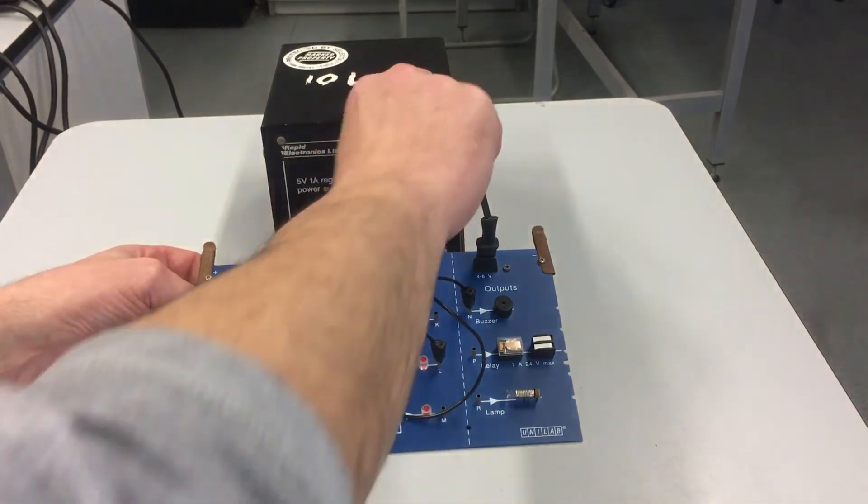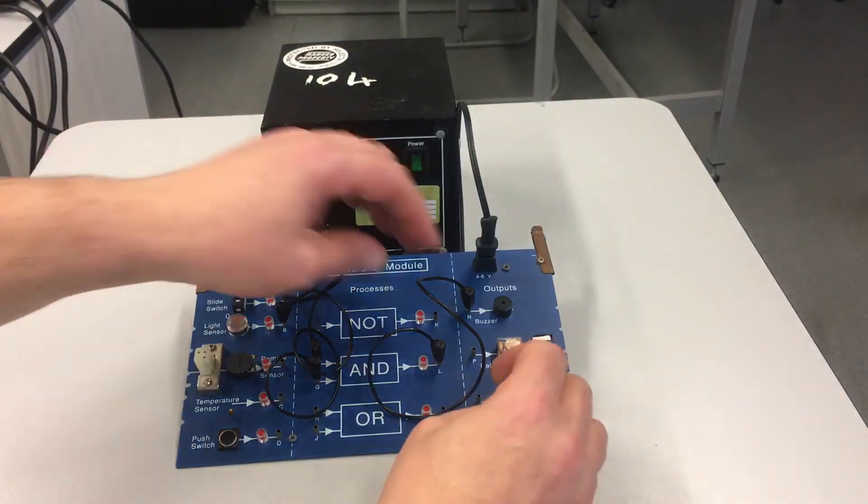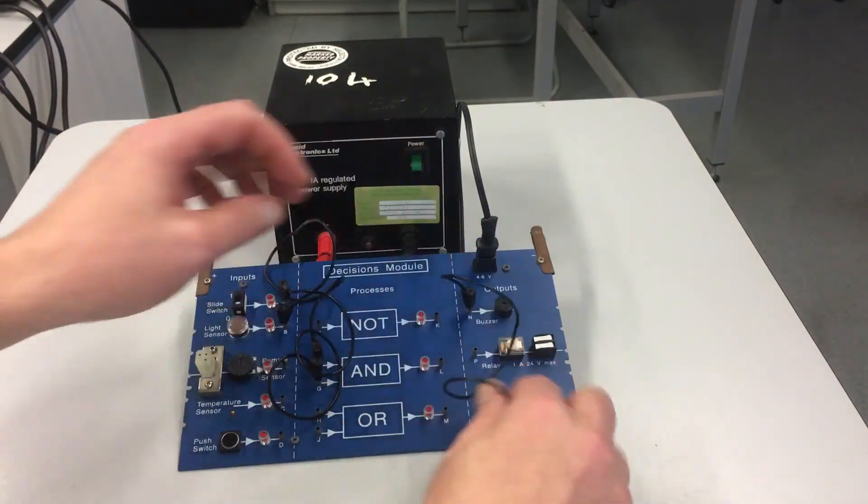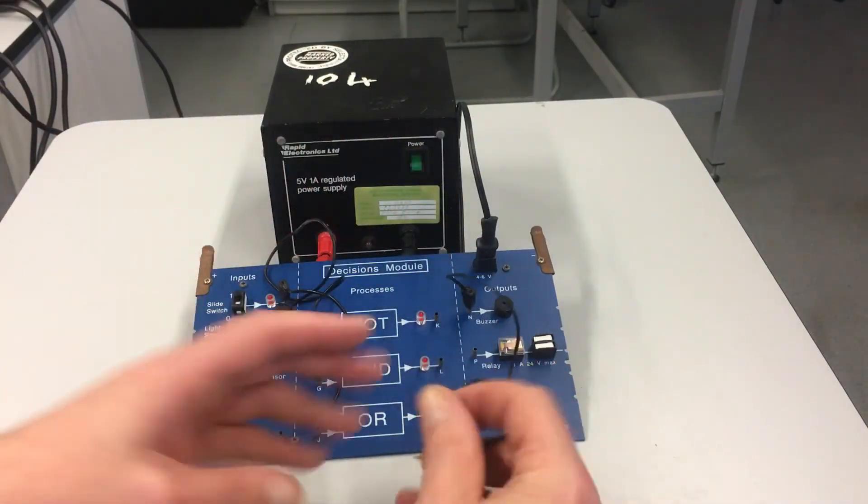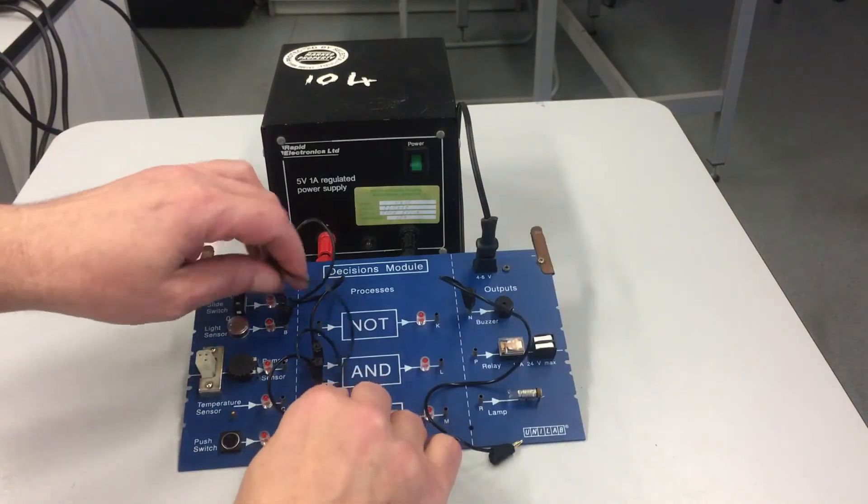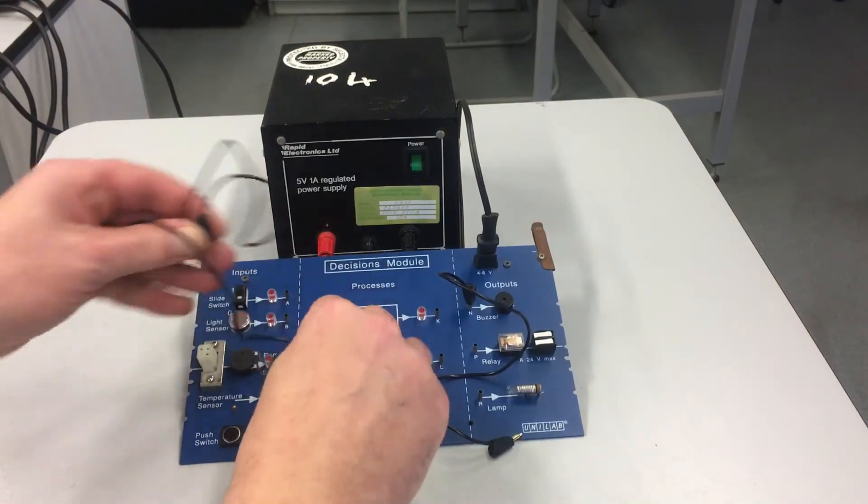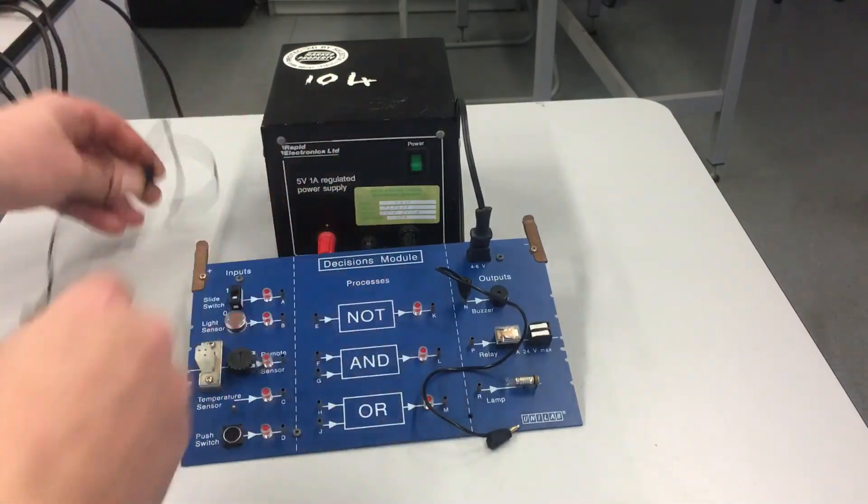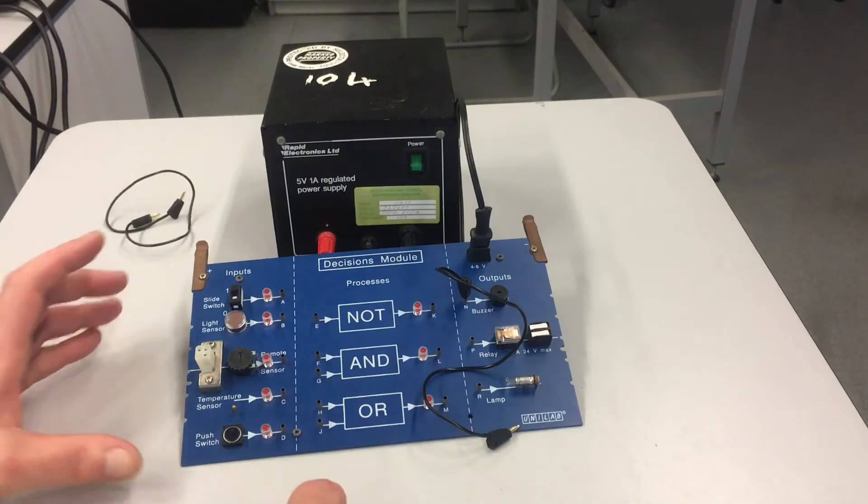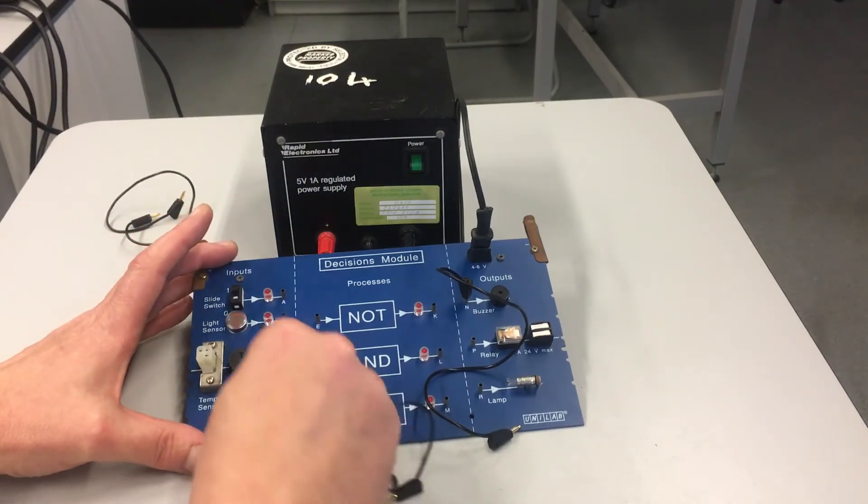I'm just gonna power that down for a minute. Also demonstrating one of the other input devices, which is the thermistor - temperature sensor.